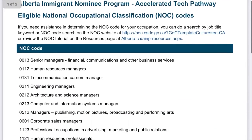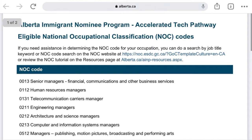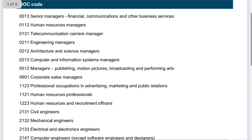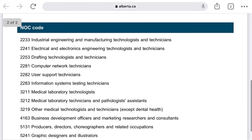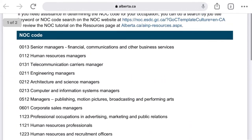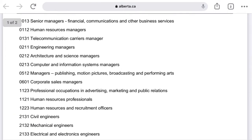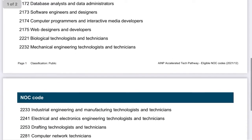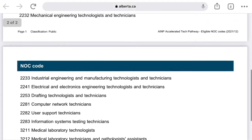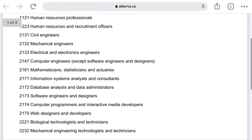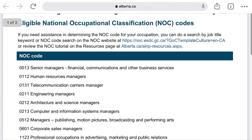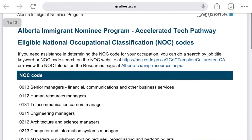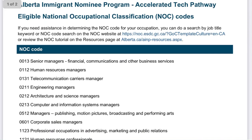If you click on the NOC link, you'll see a list of all the NOCs available in the Tech Gateway — this is only for the Accelerated Tech Pathway. It's a one-and-a-half page list with a very small number of NOCs. NOCs usually run in the hundreds, but this has a very specific list applicable under this gateway. The first step is to check your Express Entry Profile and see whether your NOC is on this list.